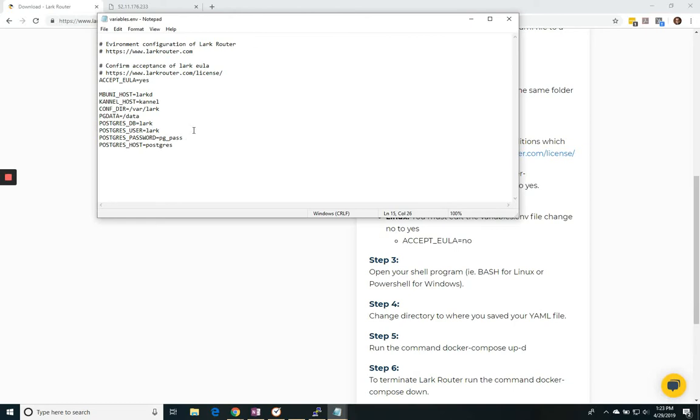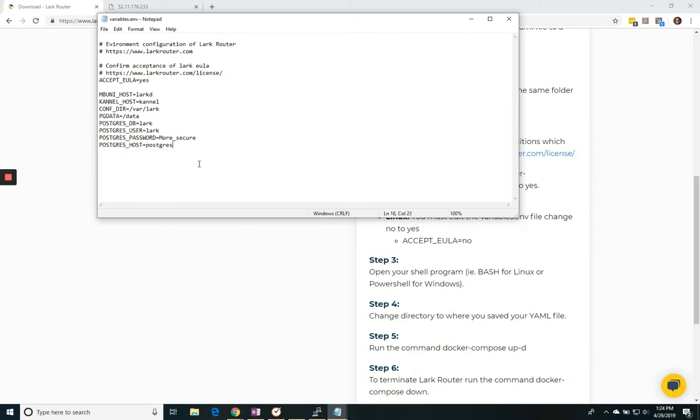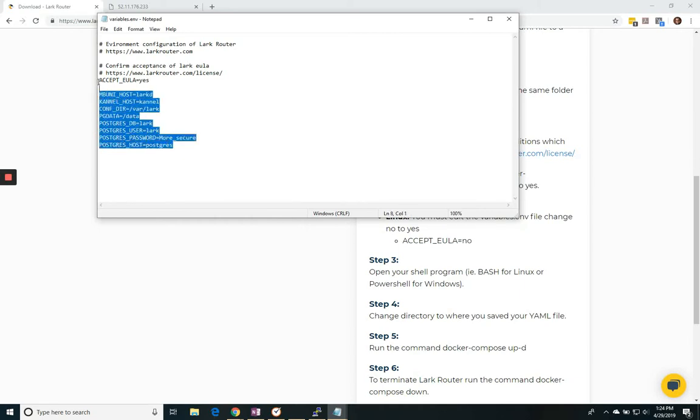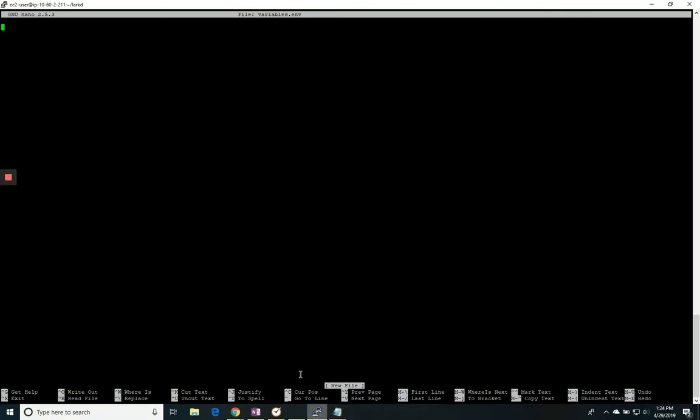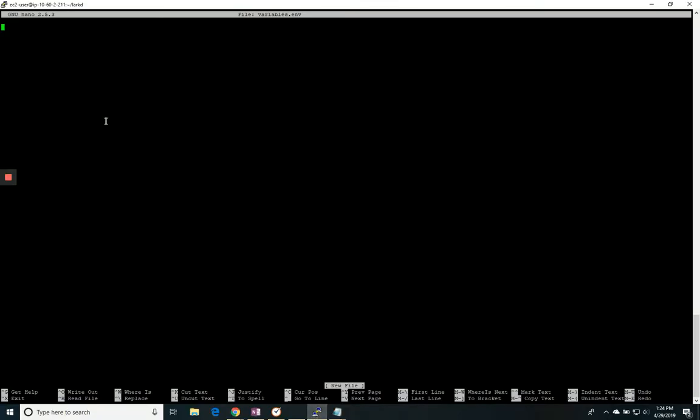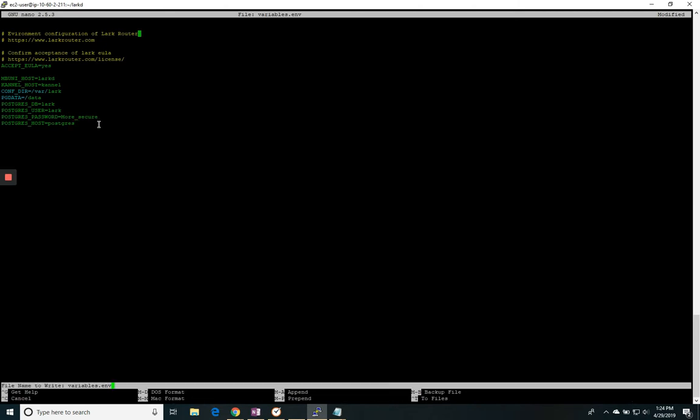I should also change my Postgres password to something a little more secure. I will be deleting this afterwards, so I'm not too concerned. I will highlight the information here. I'm back to my editor, paste it, and save it.